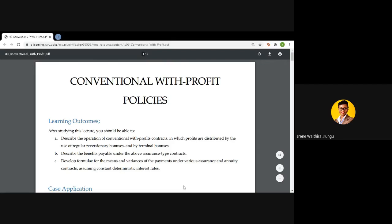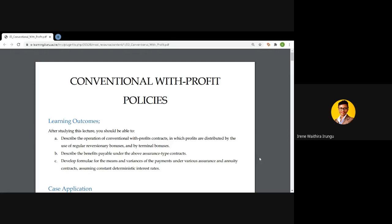Good afternoon. Today we are going to discuss conventional with-profit policies, building on what we already know from valuation of assurances and annuities. Under this lecture you should be able to describe the operations of conventional with-profit contracts, describe the benefits payable under different types of assurance contracts incorporating the with-profits aspects, and develop the mean and variance of payments under the various assurance contracts.